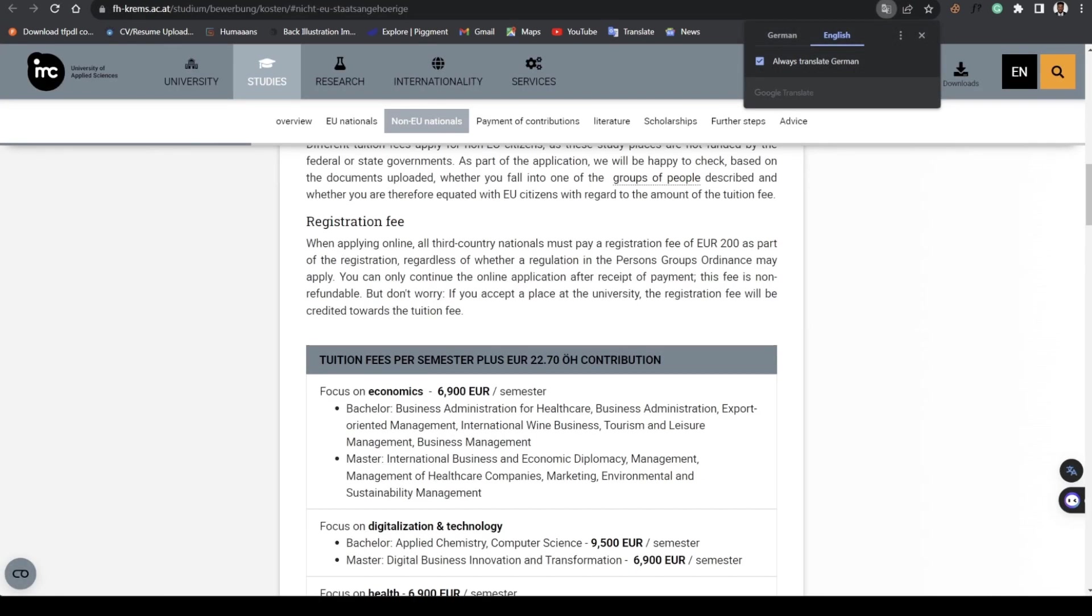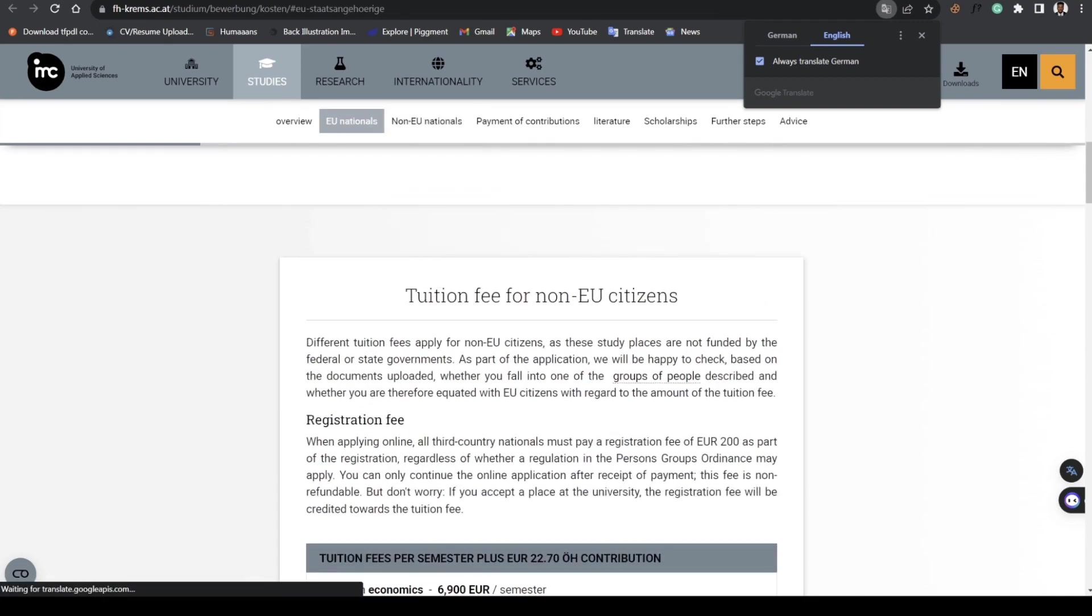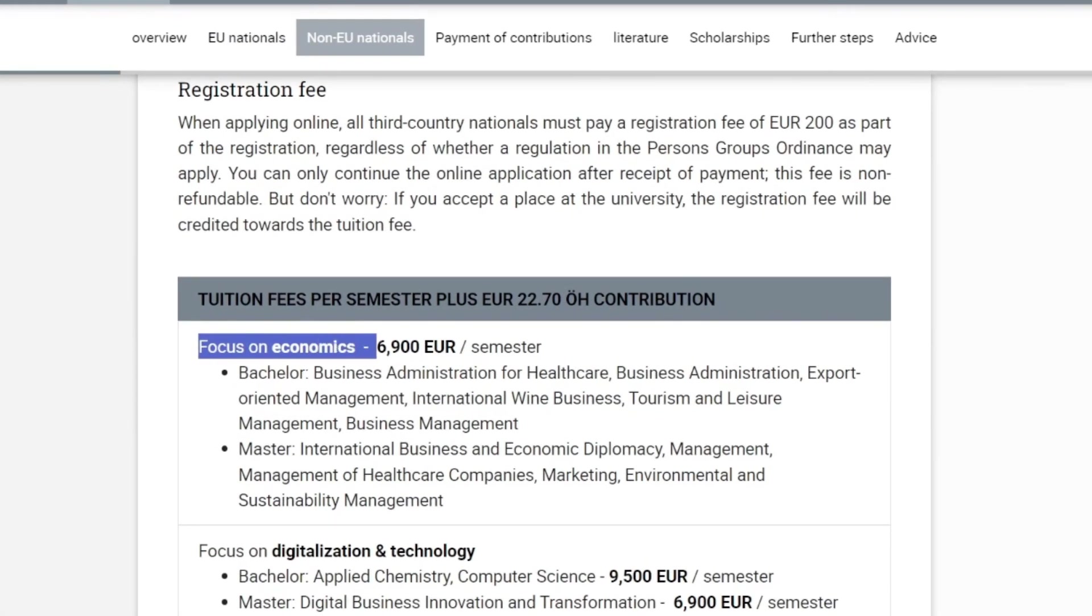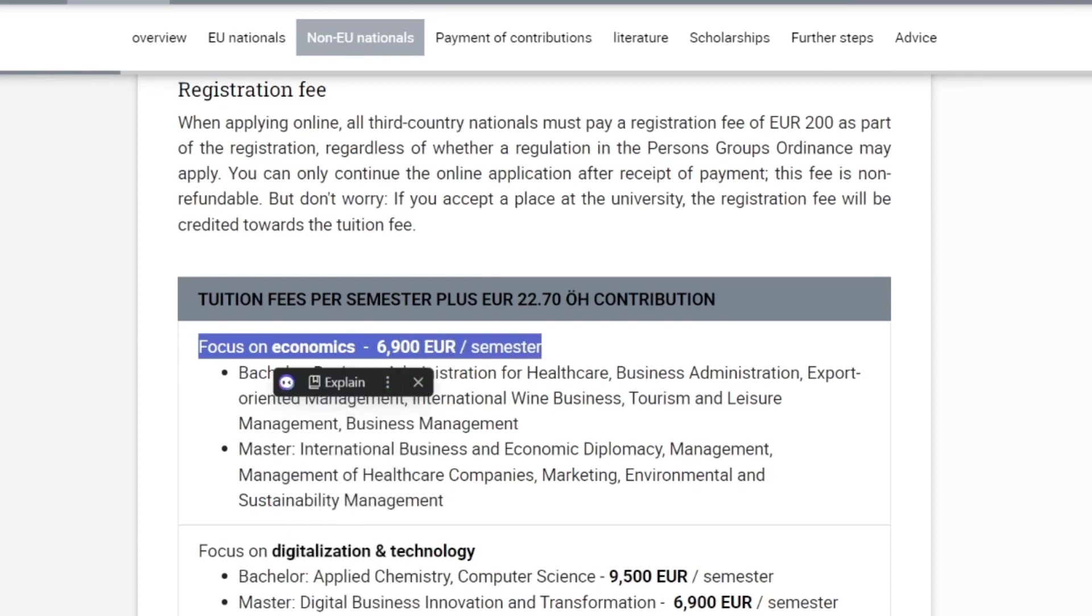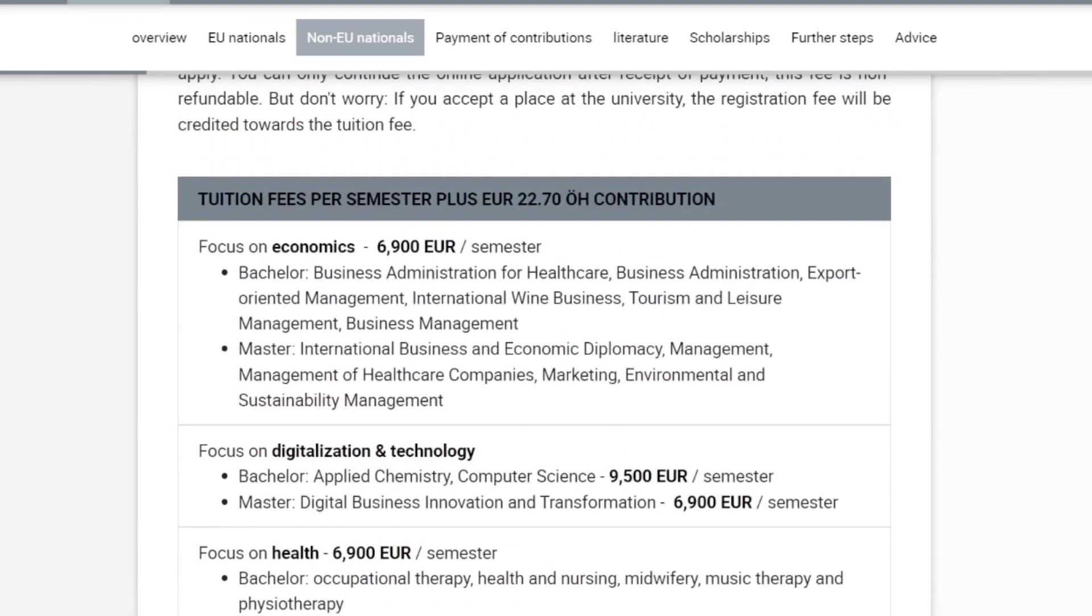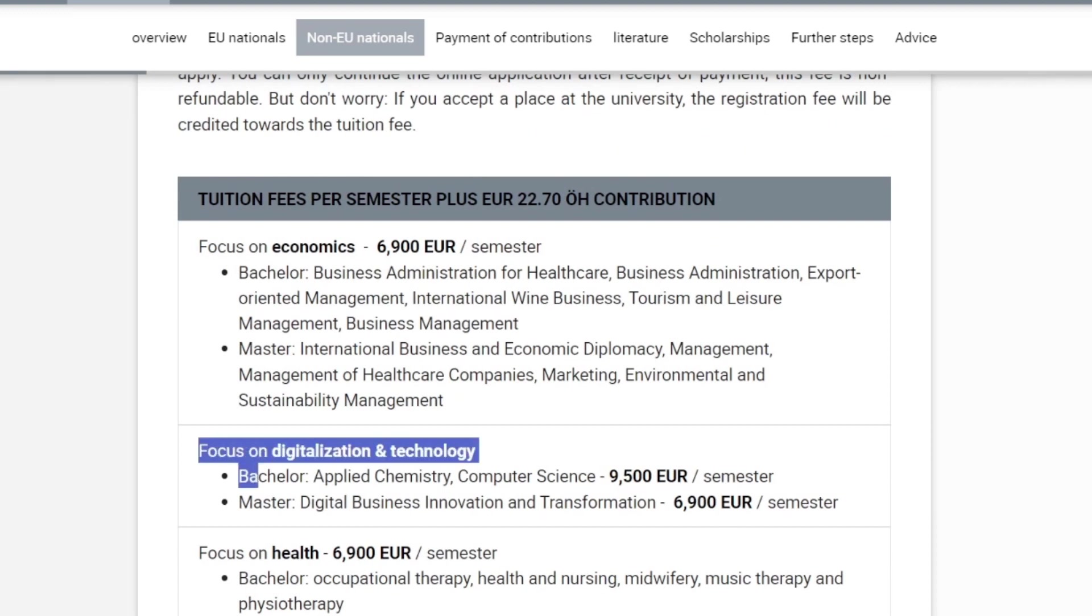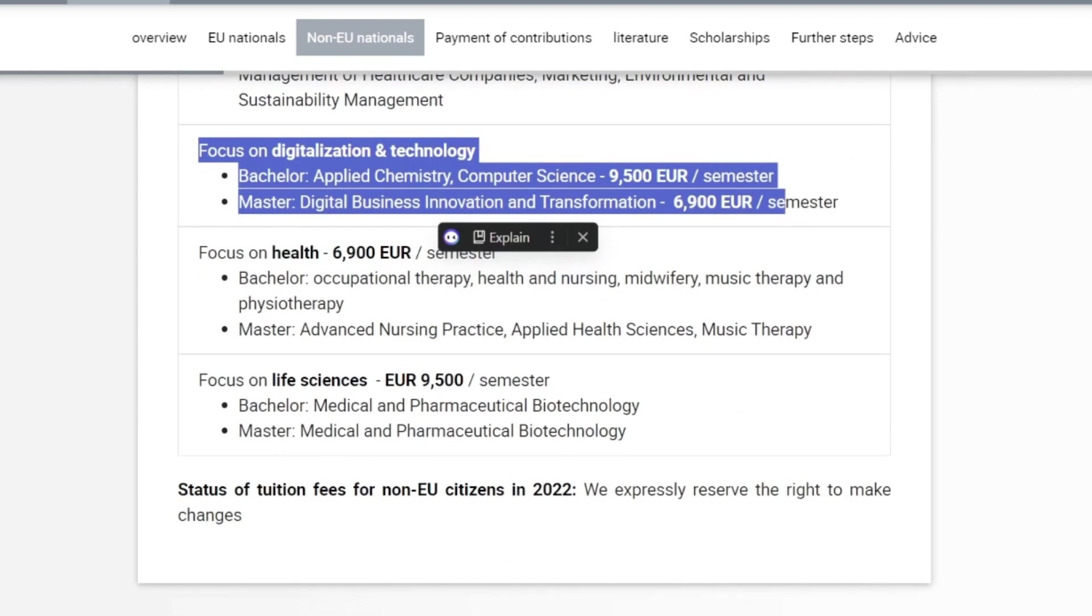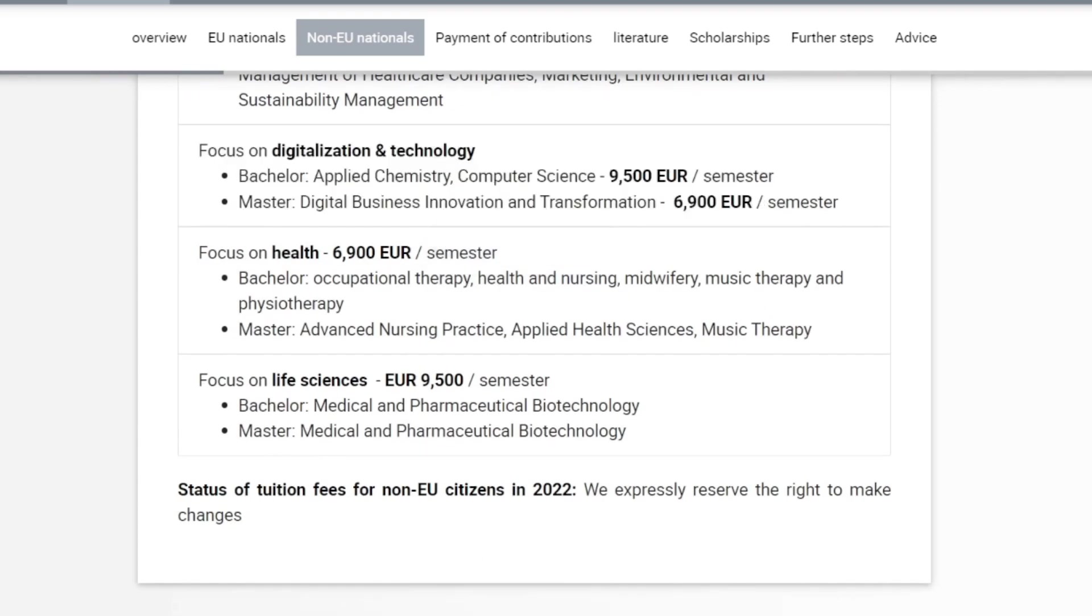You see this is also a private university. This is the school fees breakdown for non-Euro students. What you saw on that page is just for the EU students. For Health Sciences it's 6,900 per semester.